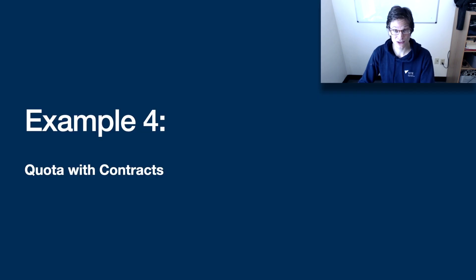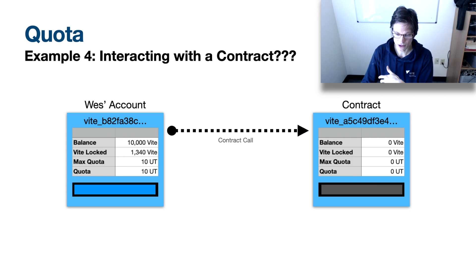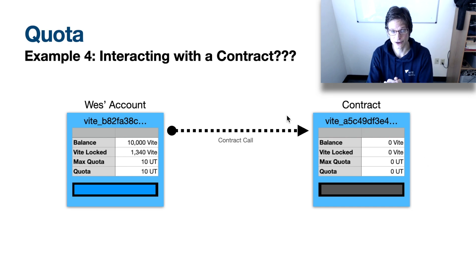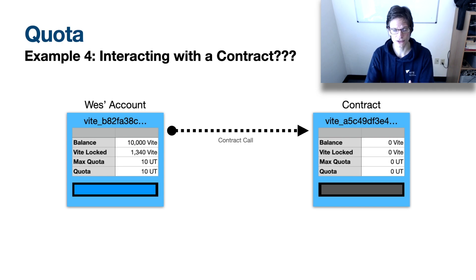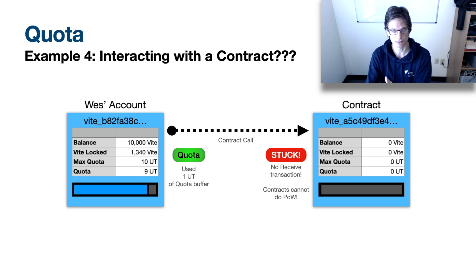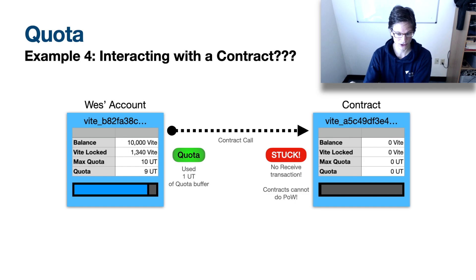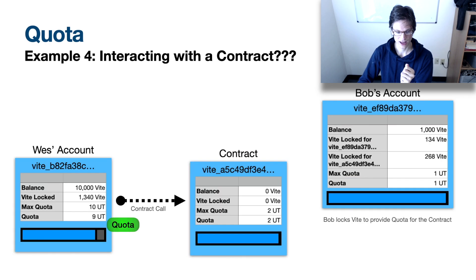Now let's look at using quota with contracts. If the contract is already deployed, there's a Vite address associated with it that looks like any other account on the network. If I want to do a contract call, I send a message to that contract, which takes quota deducted from my quota buffer. But the contract doesn't have quota, and the contract can't do proof of work — so we have a problem. That transaction just gets stuck: I've done a send transaction but there is no paired receive transaction, and since contracts can't do proof of work, it will just sit there.